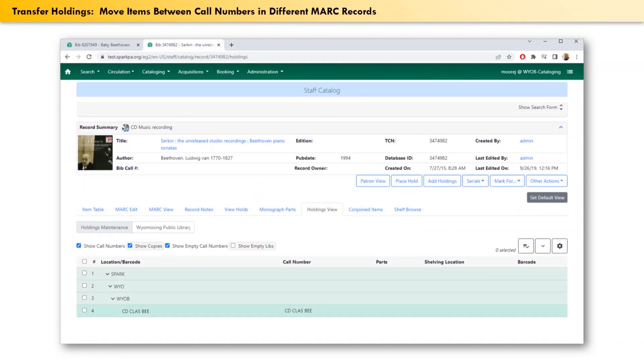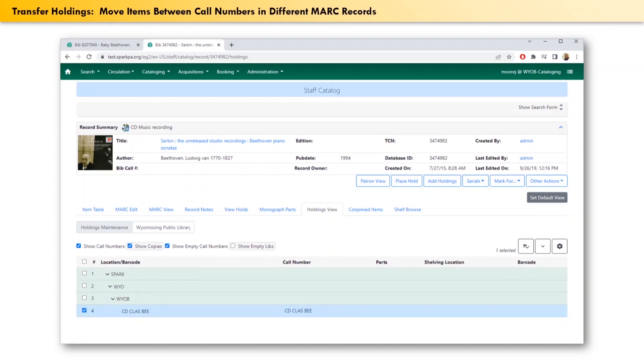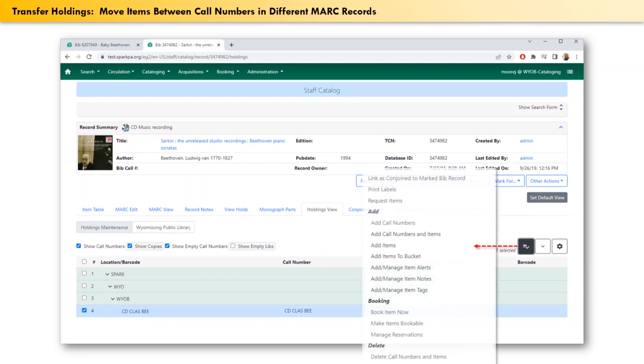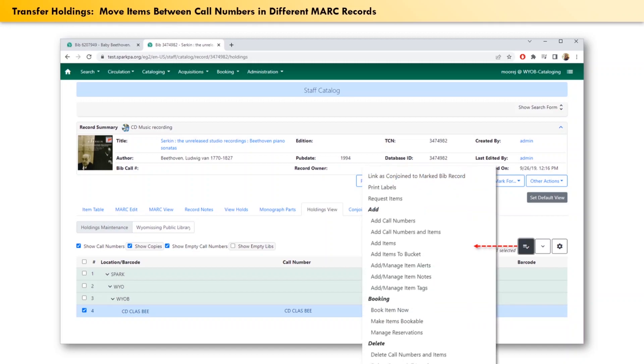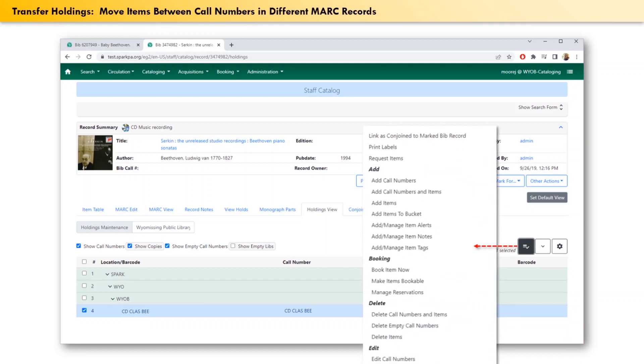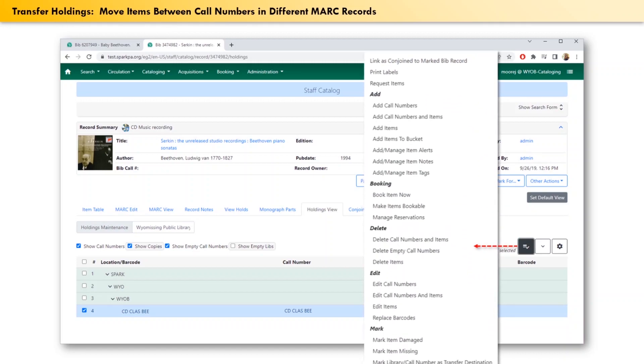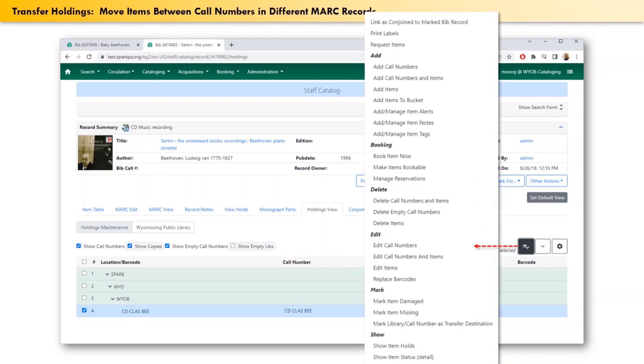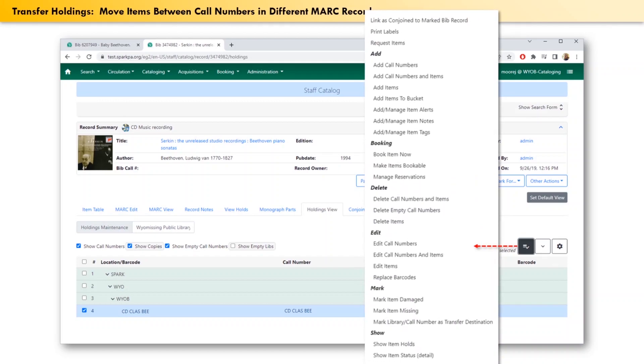Now that the empty call number has been created, click the checkbox at the start of the row. Then click the actions icon and scroll down a bit. Once we get there, under the subheading of mark, select mark library slash call number as volume destination.